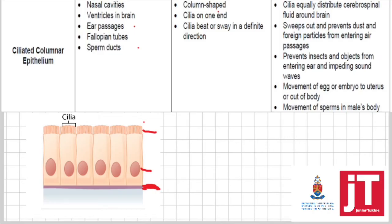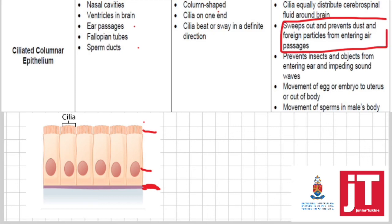You must be able to state the function of this tissue in each part. In the nasal cavities there's dust and foreign particles. The hair-like cilia move to prevent dust and foreign particles from entering deep in the air passages. The goblet cells in this tissue also secrete mucus, which collects and gathers the dust and foreign particles. That is the function in the nasal cavities.